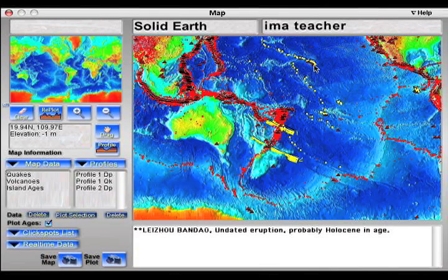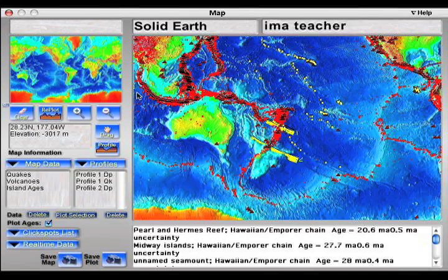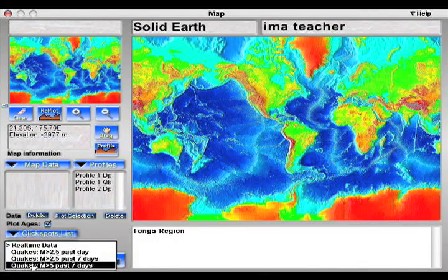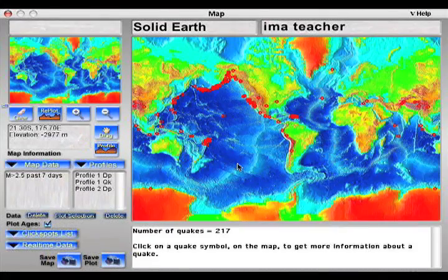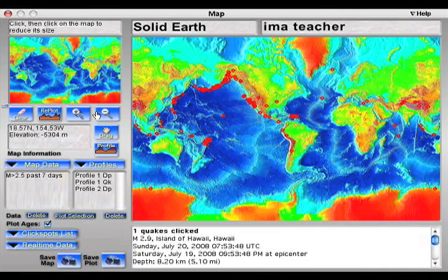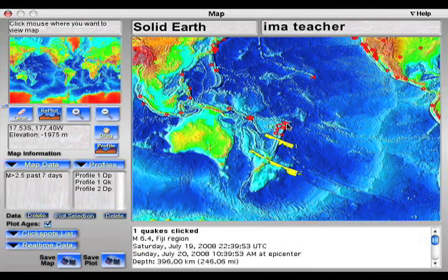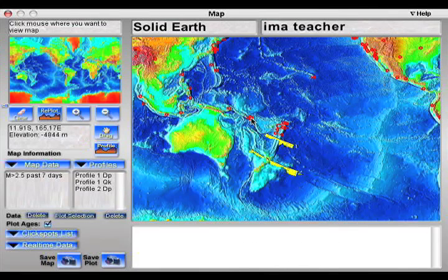Volcanic island ages can also be used to determine plate motion over mantle hotspots. Real-time earthquake data can bring the reality of ongoing plate tectonic activity to life. Current earthquakes are accessed from the USGS and plotted on the map. Information about a quake is displayed by clicking on its symbol. Students can then relate current quake activity to plate tectonics configurations and theory.